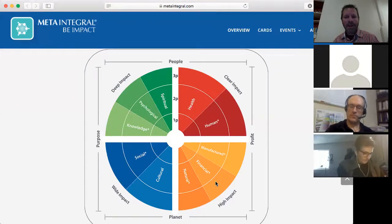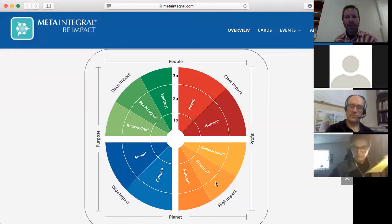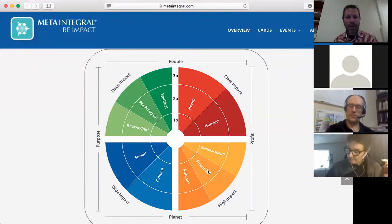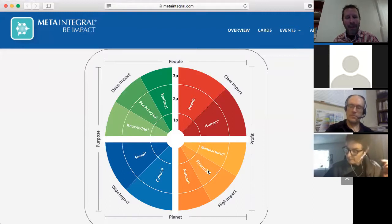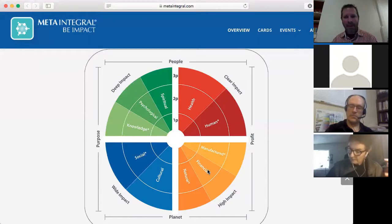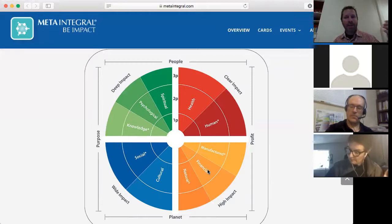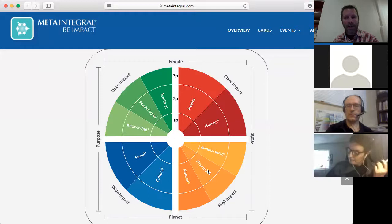Part of what we want to do is re-expand the triple bottom line and also add the fourth bottom line — re-expanding it to be in alignment with what we feel was the original intention. When you talk about people, you're talking about their interiors and their behaviors, their experiences and what they're doing. When you talk about the planet, you're talking about social and environmental systems, but also cultures, ethics, and social realities that are more intersubjective and relational.